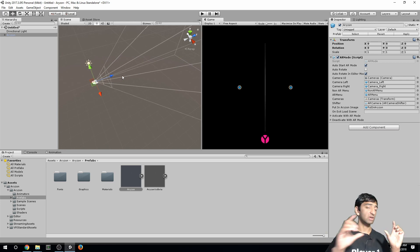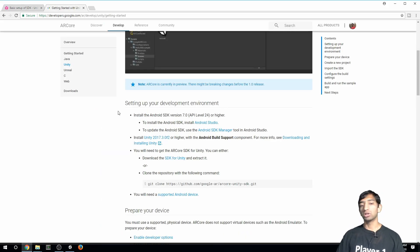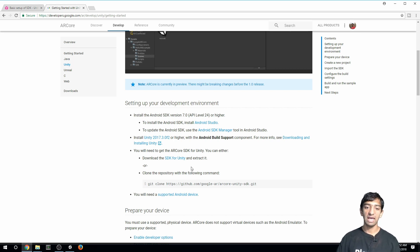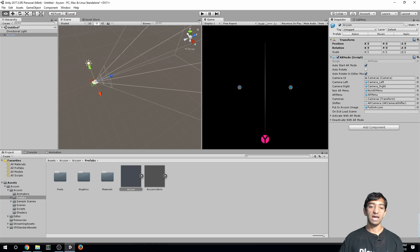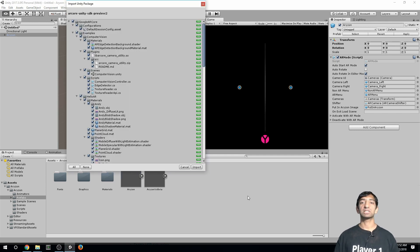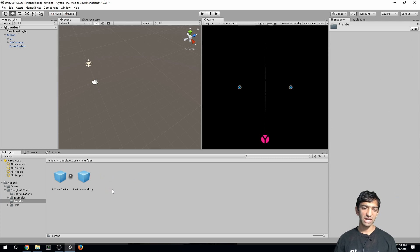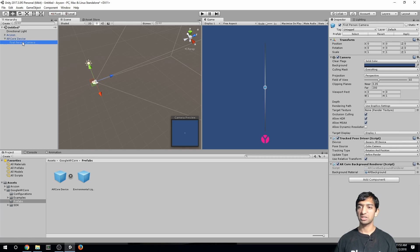That sets up the Horizon prefab with standard gyroscopic movement — three degrees of freedom. Now let's set this up to work with ARCore. Go to ARCore's website; we have a tutorial on that specifically, so check the card above. You'll need the latest version of Unity 2017, Android SDK setup, and download the ARCore SDK. I've already done that, so I'll drag it into our project.